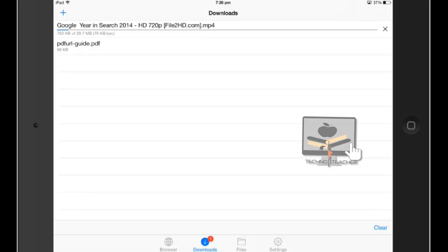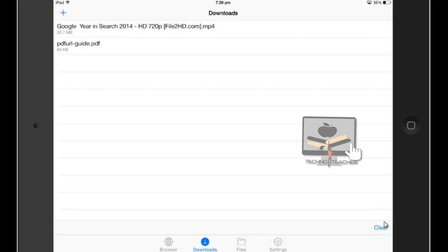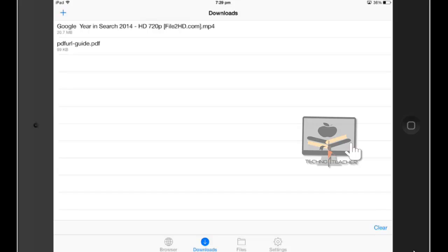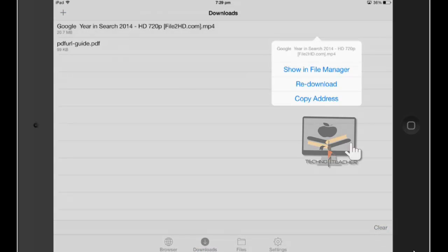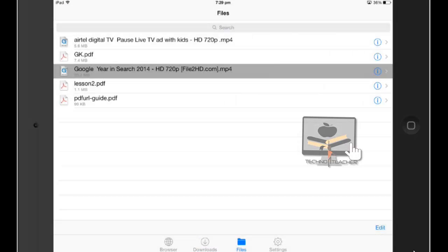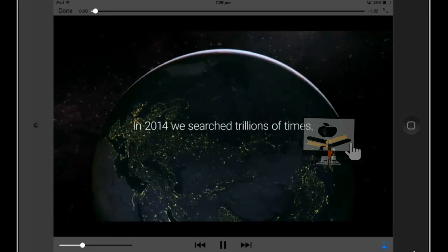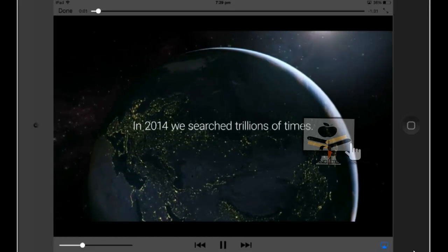My internet is a little bit slow, so I forwarded that download. Now the download is about to finish. Open it and show in file manager. Now you can see the video in 720p HD.